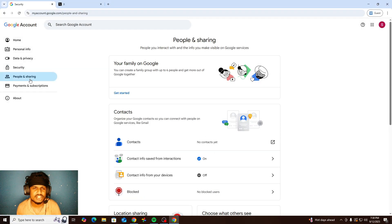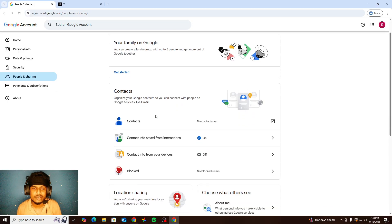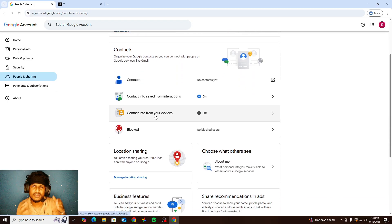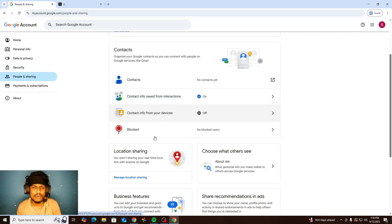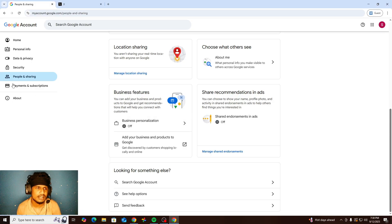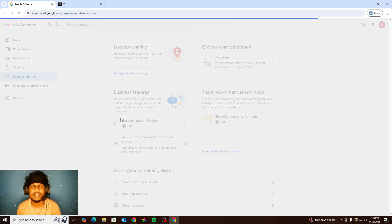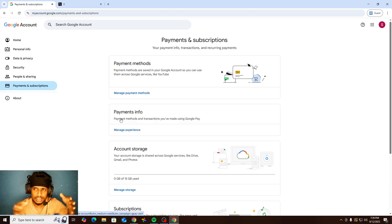In People and Sharing, you can customize your settings such as your contact information, which people you can add as contacts, block or unblock people, your location sharing, and everything related to that.